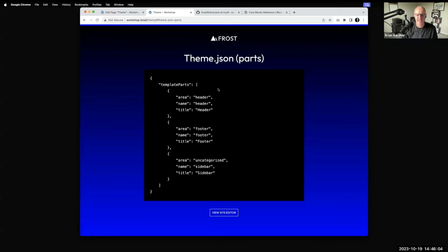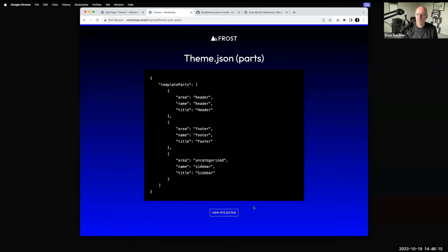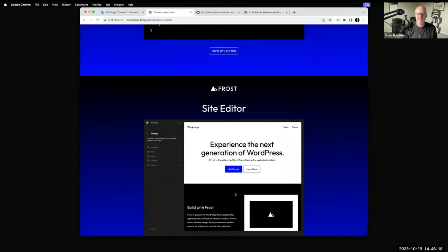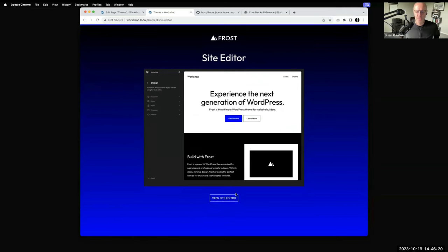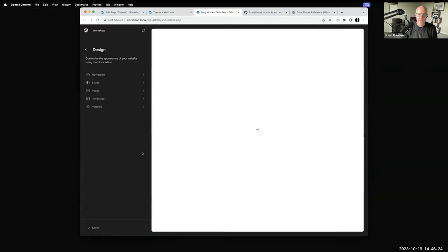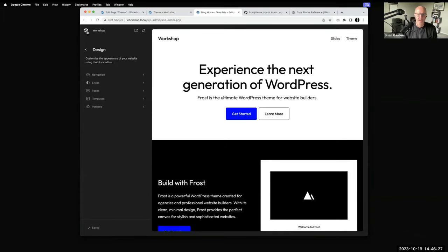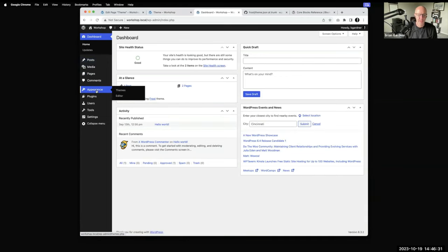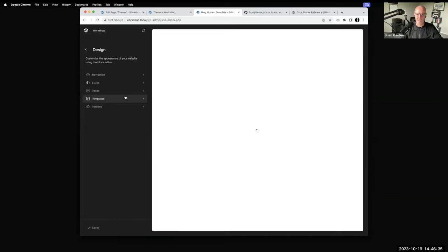The template parts section in theme.json is where you specify the parts included in your theme — generally header and footer are always in every theme. Registering this allows you to access them through the site editor dashboard. Going into the site editor: if you go under Appearance and you have a block-based theme and click on Editor, this takes you to the site editor.